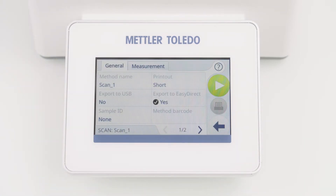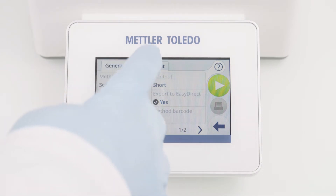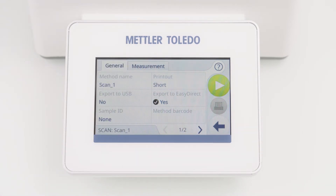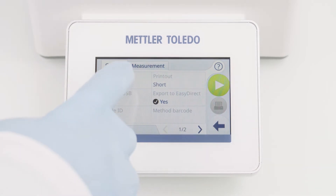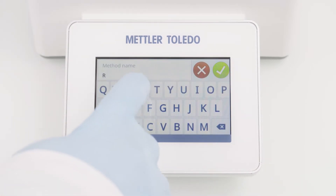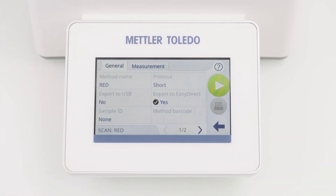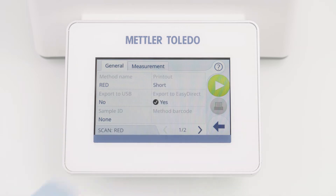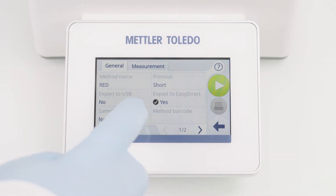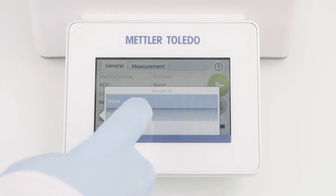The method editor shows two tabs: General and Measurement. The General tab is the same for all measurement categories. You can change parameters, for example the method name. You can also choose between different export options or define sample IDs.